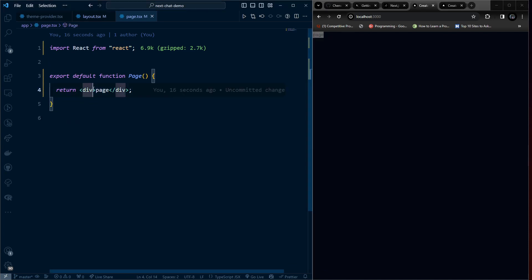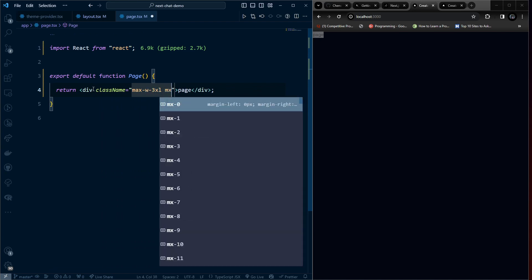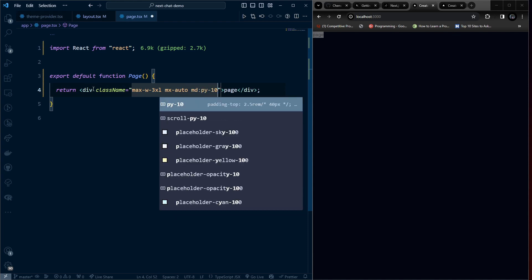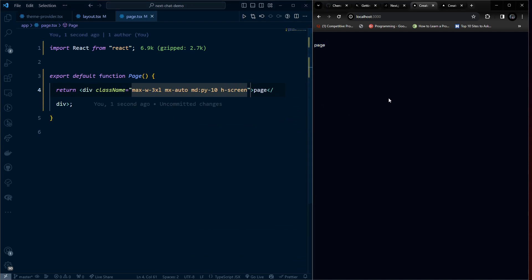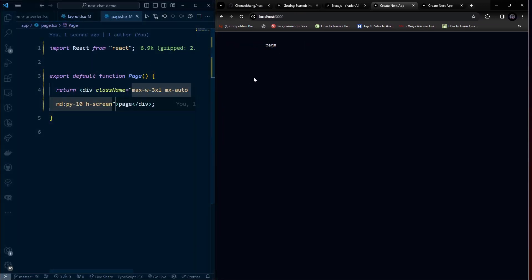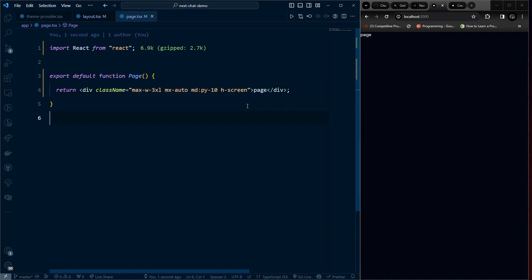For the page layout, set the max width to 3xl, add mx-auto, and from medium breakpoints up add py-10. The height will be screen. On a larger screen, the content is limited to 3xl width, and on smaller screens it takes full width.